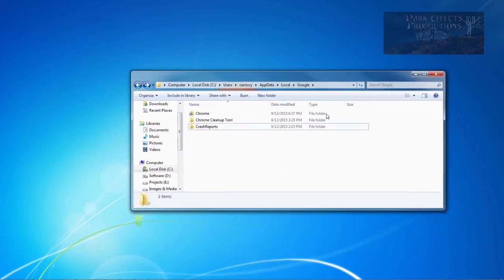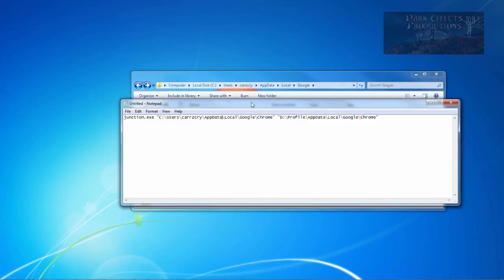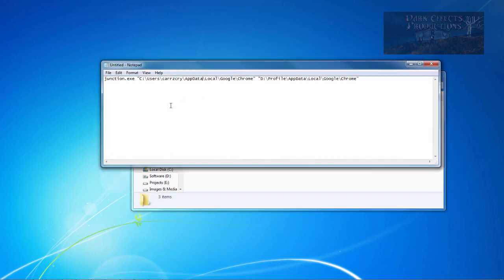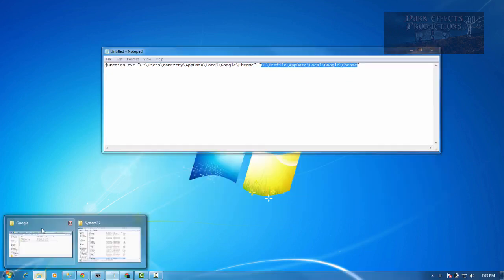Now, once you have done that, open up a notepad, and you want to basically have this right here. Okay, this is where we have it originally installed, and this is where we want it to be installed at.